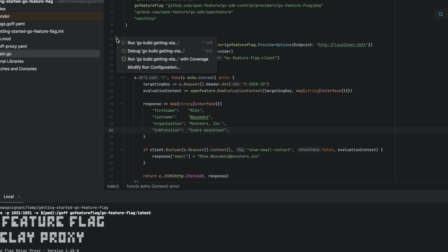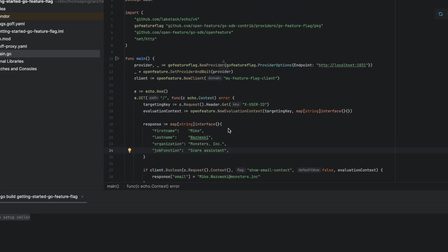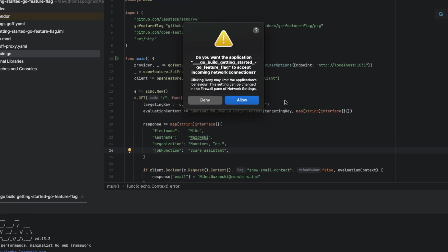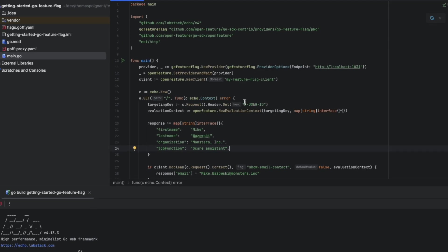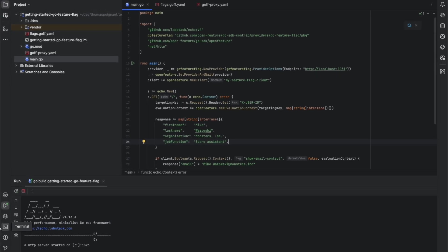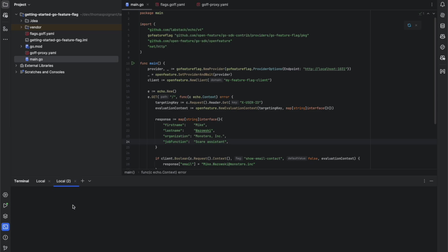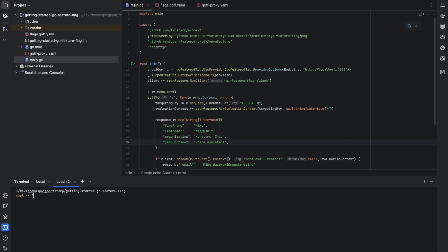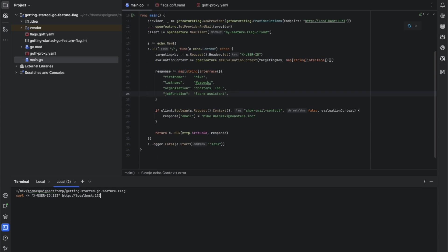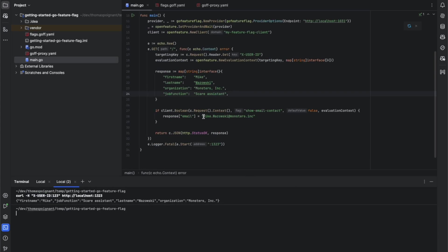We will have the API returning this email. We start our API and we're going to do some curl to validate how it works. We're going to do a first curl with the userId123 and we're going to call the API. As you can see, we don't have any email in the answer because the flag is disabled.